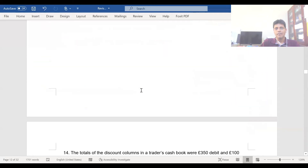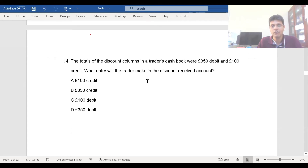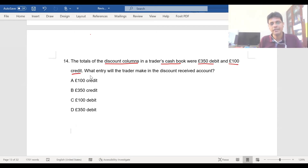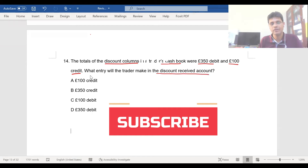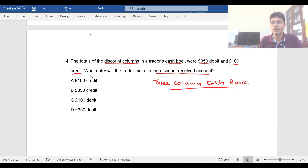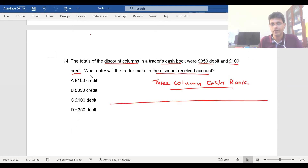Let's move on to question number 14. The total of the discount columns in a trader's cash book were 350 debit and 100 credit. What entry will the trader make in the discount received account? You should know the three-column cash book. In a three-column cash book, you have a debit side and a credit side, each with three columns.